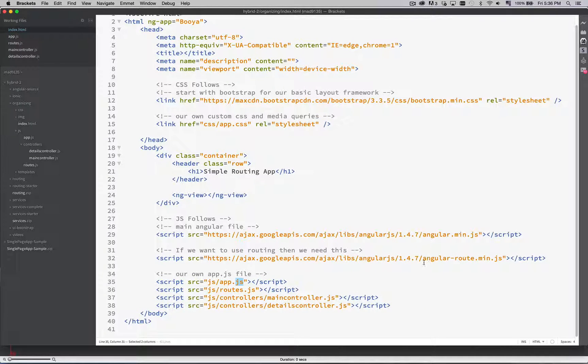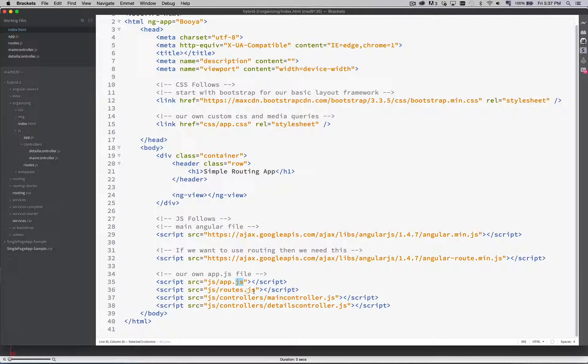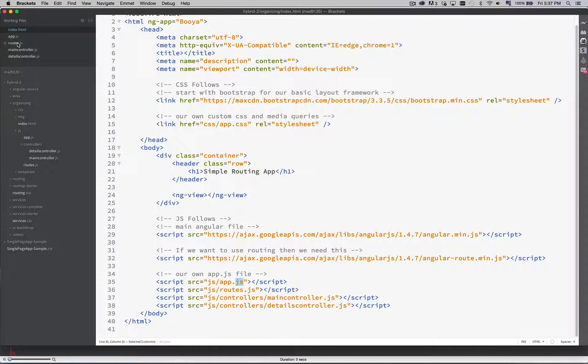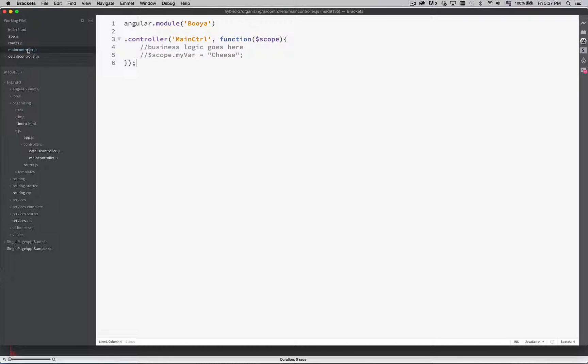Here's the angular route. The dependency that we were loading. My routes is in its own file. As are my controllers. This name references the controller over here. Done. Alright.